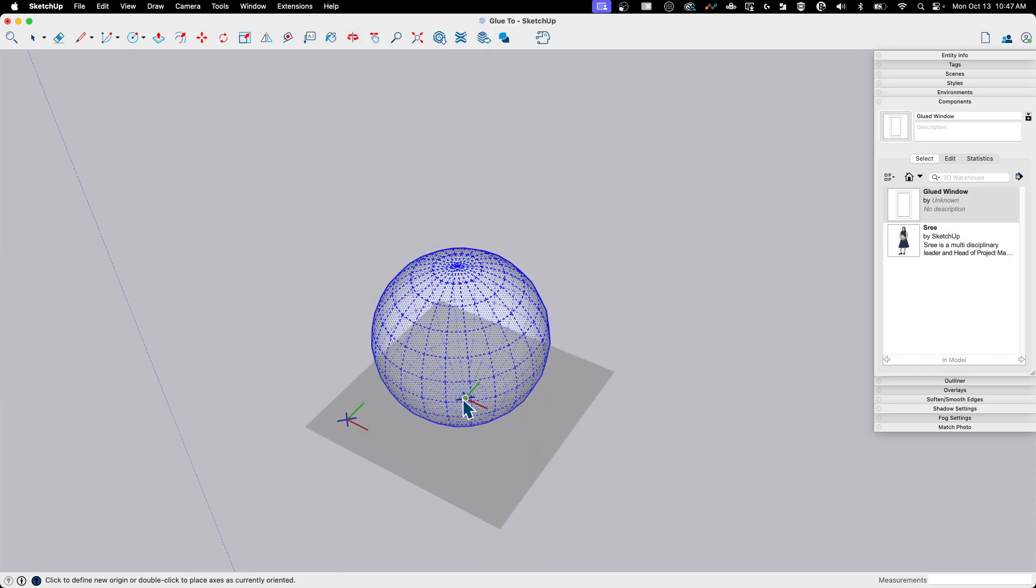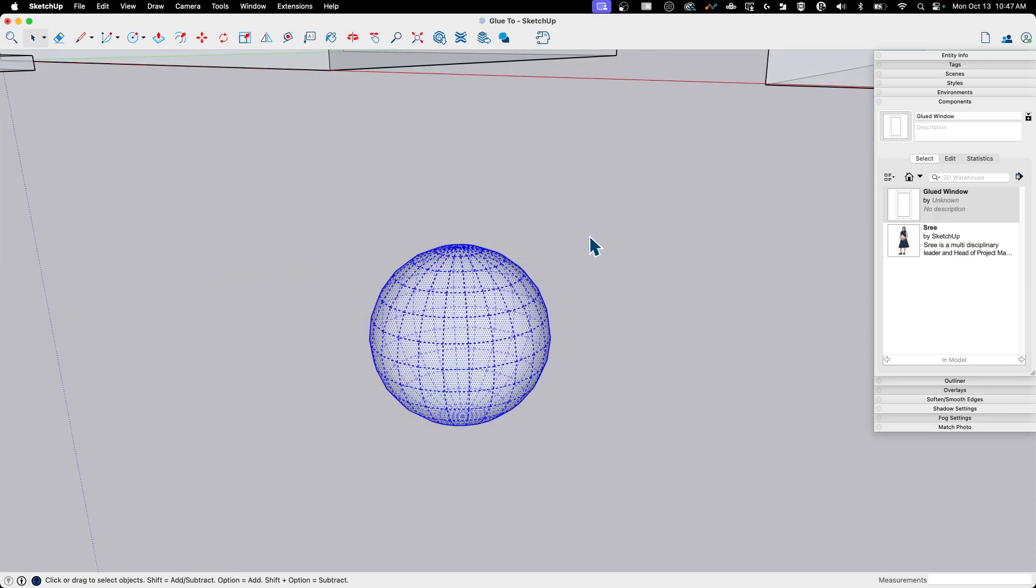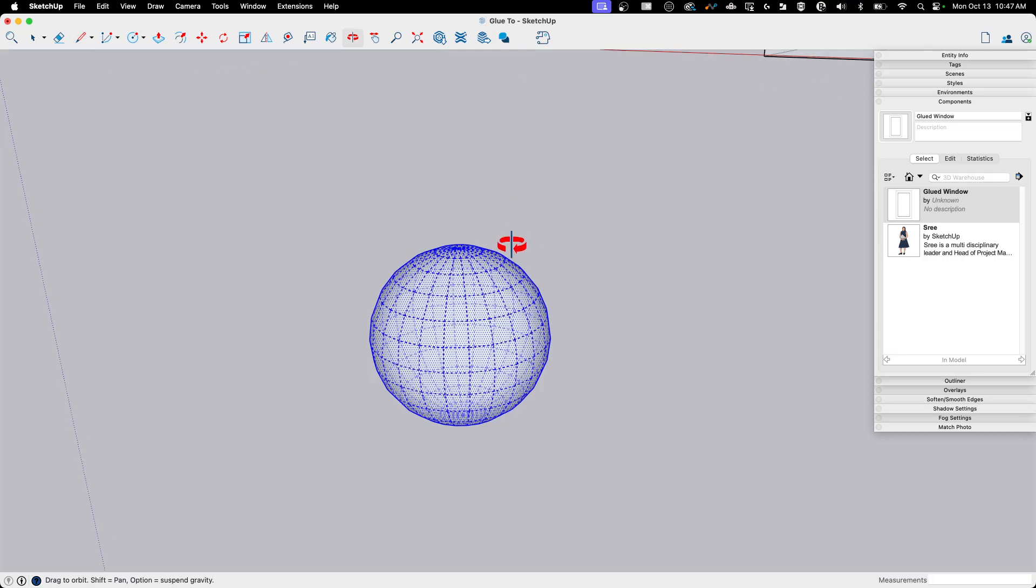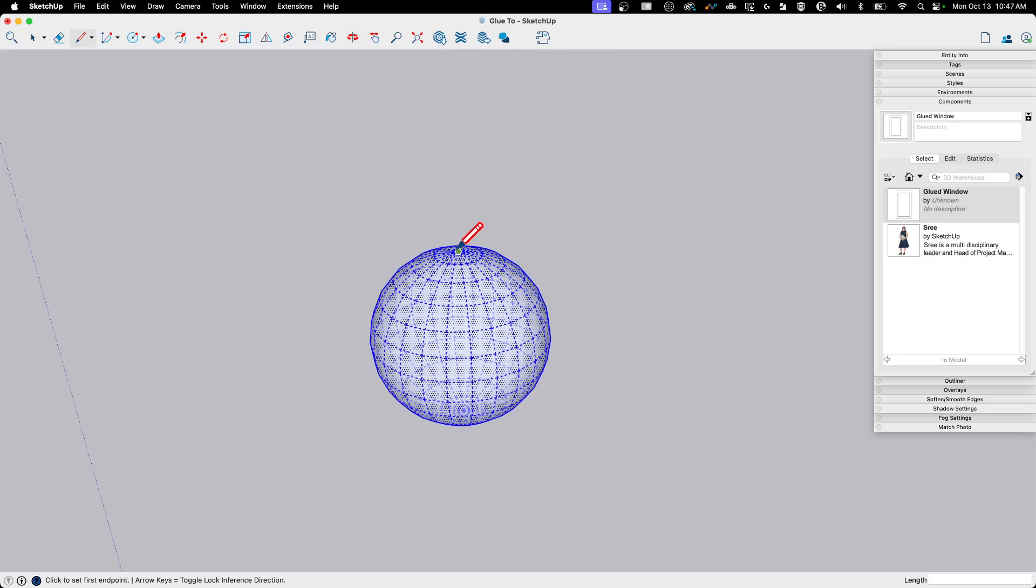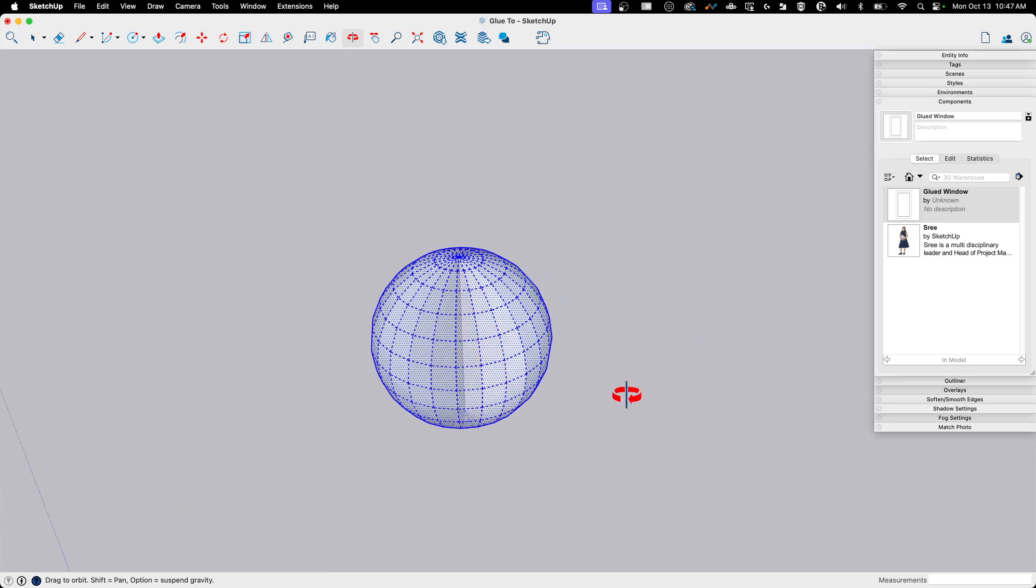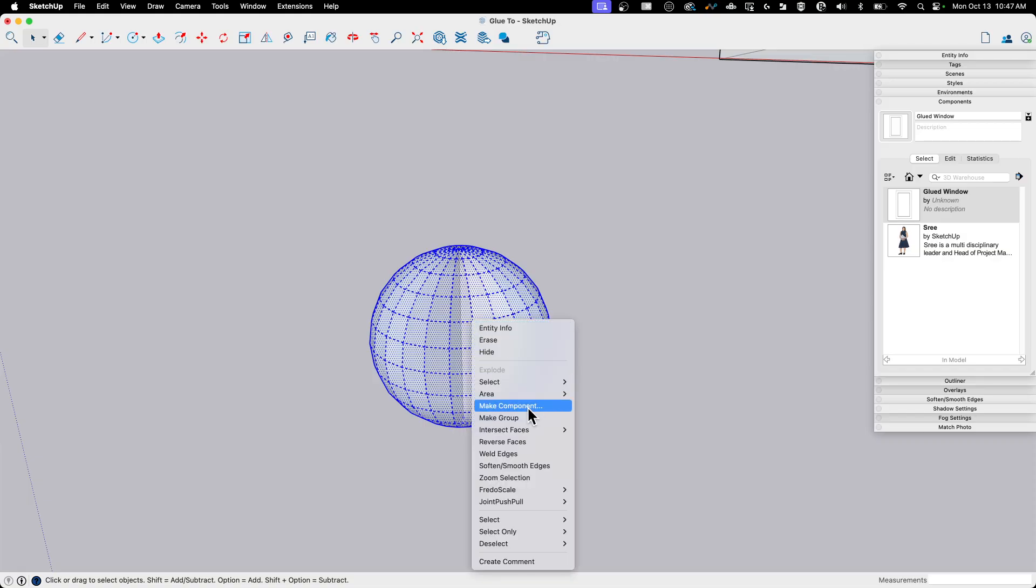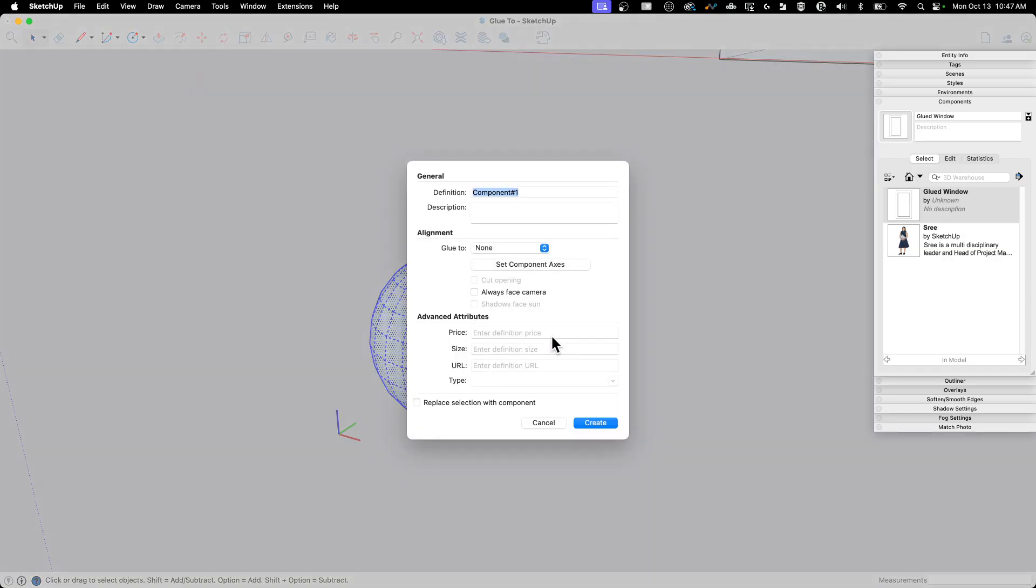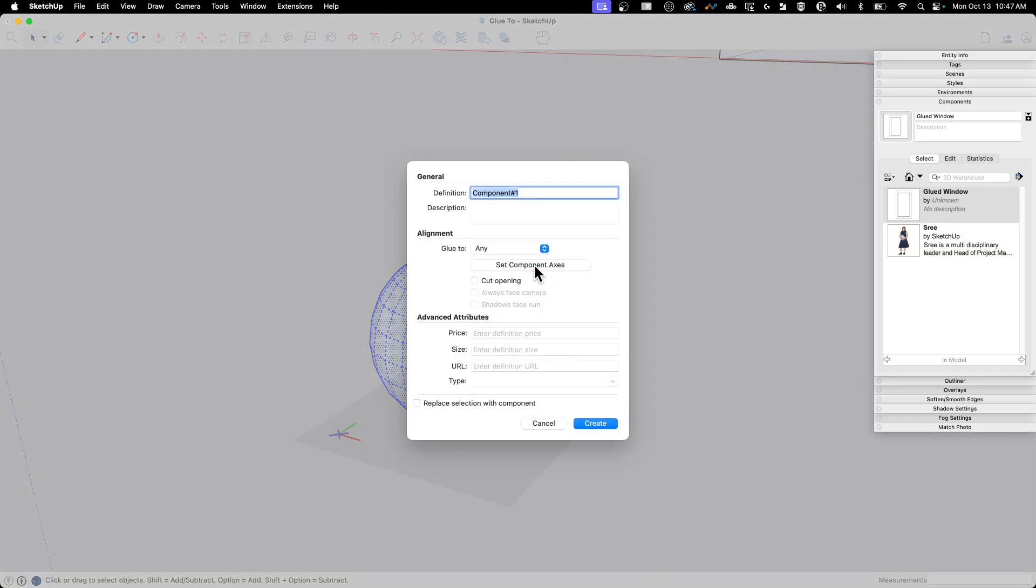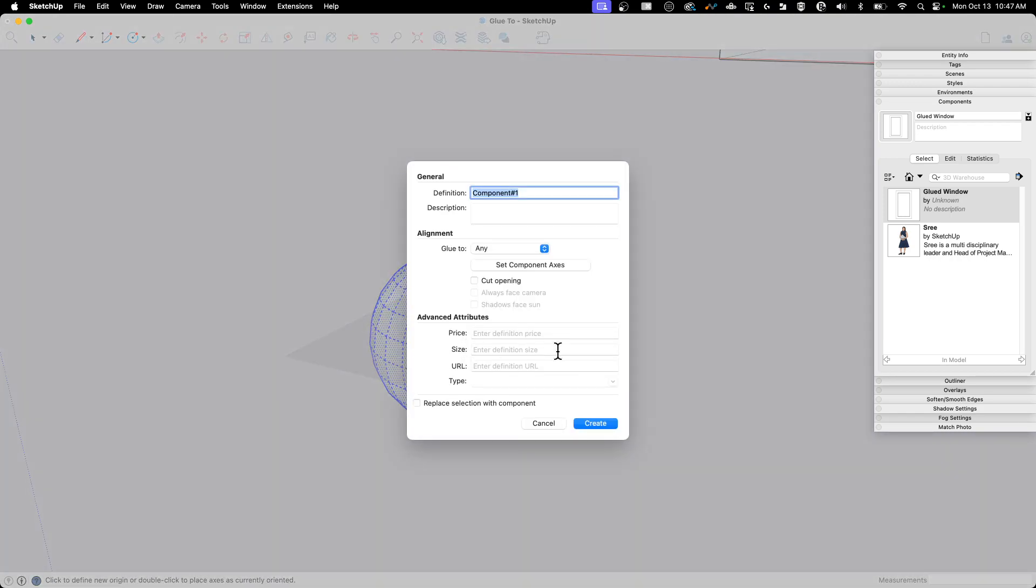When I go to create my component axes, I have to snap to a physical point. I can't just pick an inference point. Like, I might be able to inference between here and here or something like that and get that snap point in the middle, but I can't do that. So what I'm going to do instead, I'm going to grab a line. I'm going to draw my line from the peak to the bottom like that. So it's going to create a whole bunch of geometry, but the important thing is that I have that line right there. So when I do come in here, right click, make component, glue to any, set component axes, and let's inference the middle of that line. I'm going to click there two times. And we're going to call this a rivet.